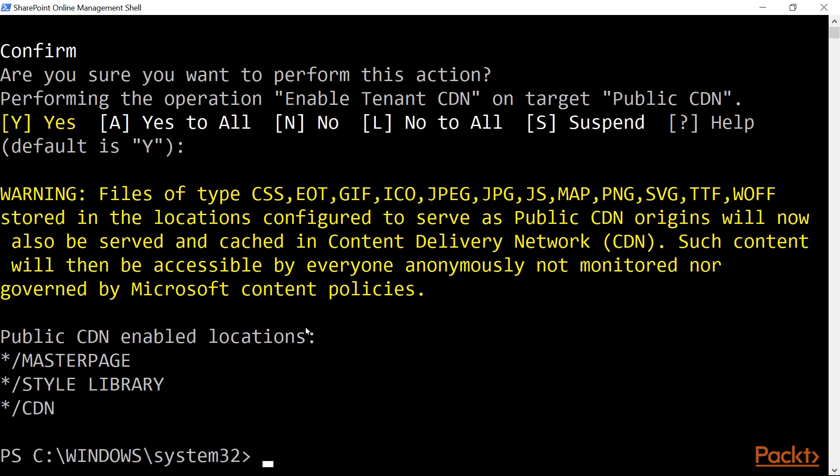And it will list you the CDN-enabled locations. And by default, if you are doing this for the first time, you will have the asterisk forward slash master page and asterisk forward slash style library.